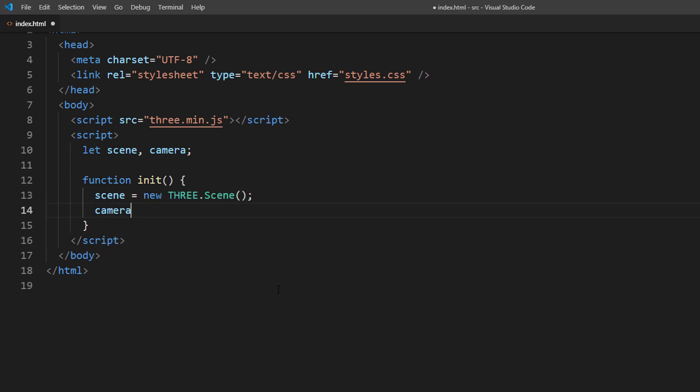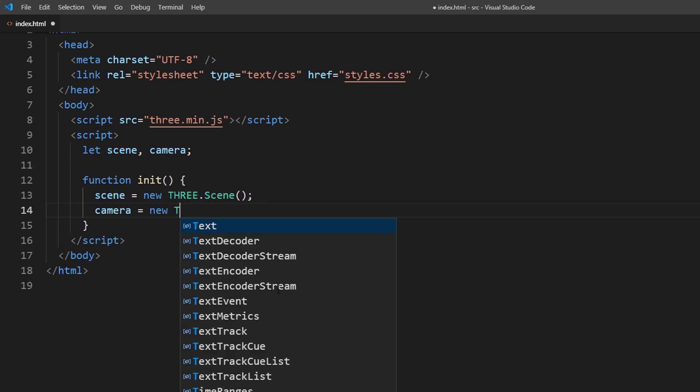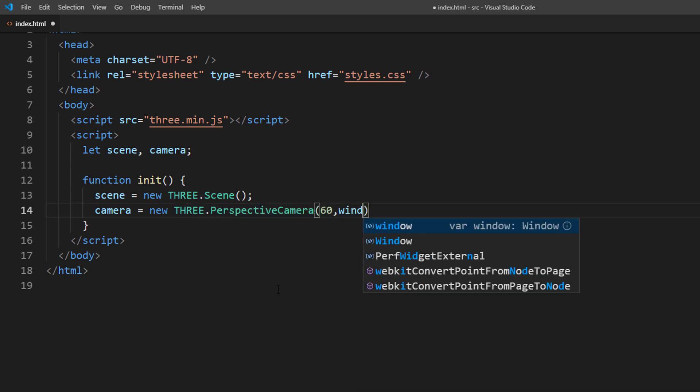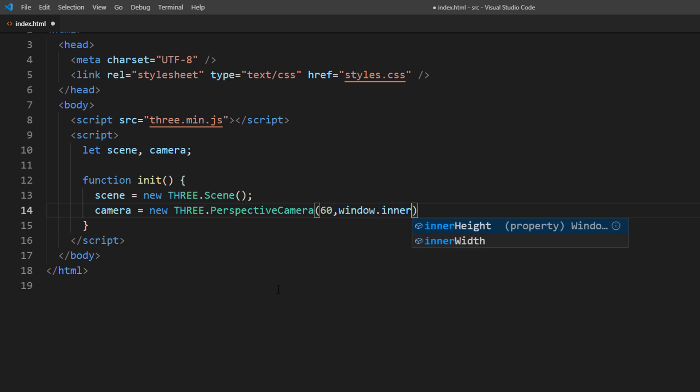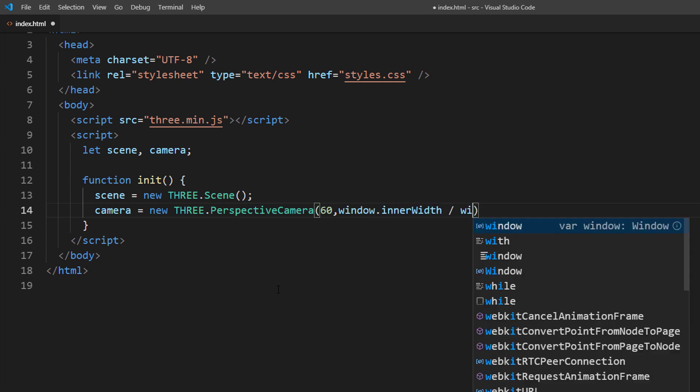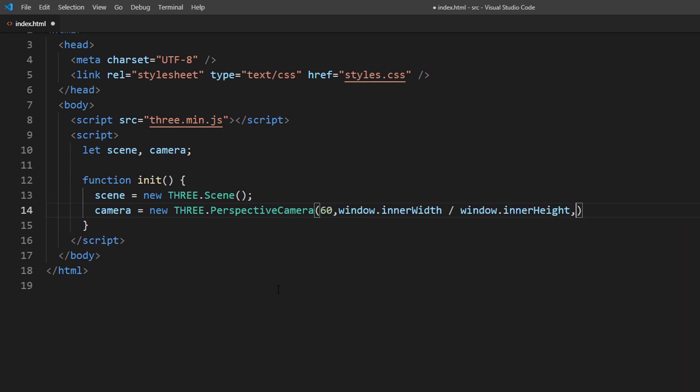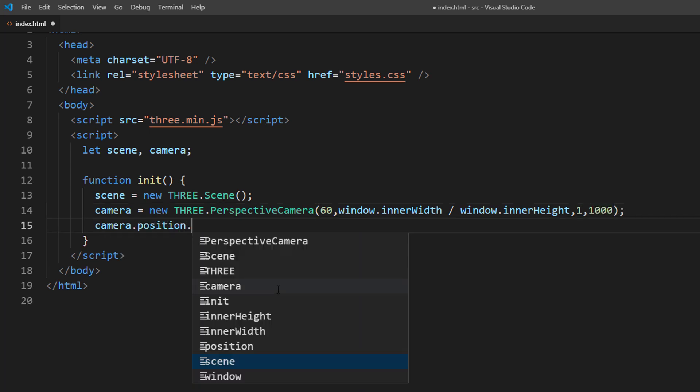I'm going to use a perspective camera with 60 degrees viewing angle and set the size to the current viewport with 1000 viewing frustum. Then place the camera and set up the rotation.